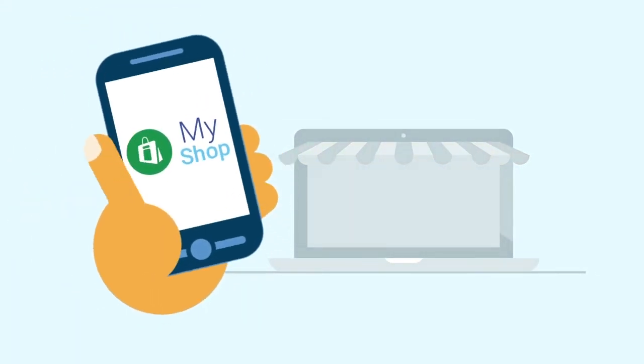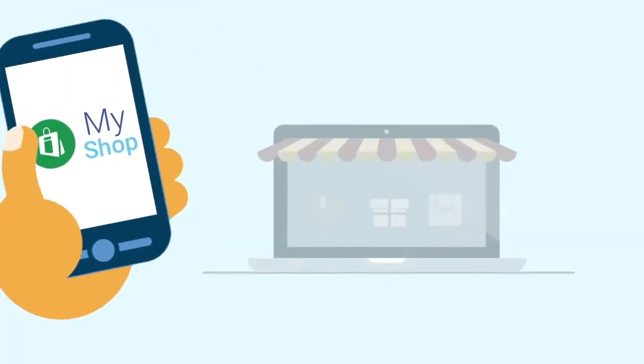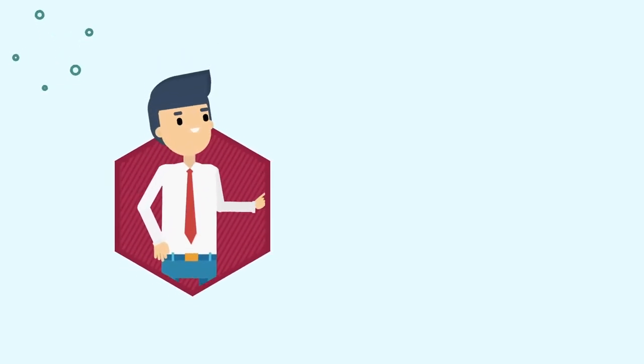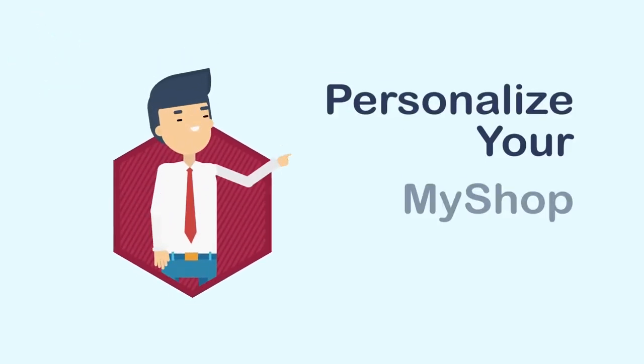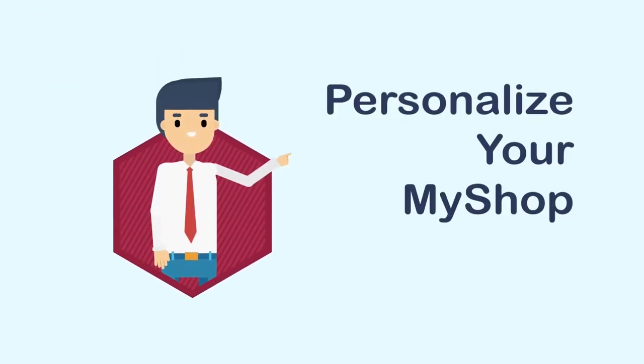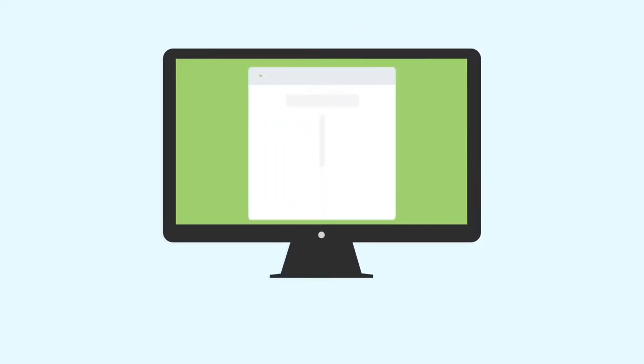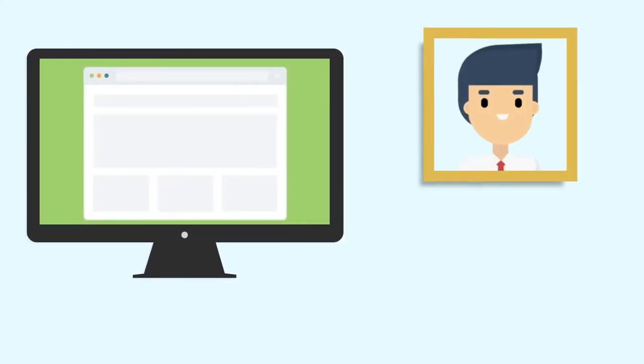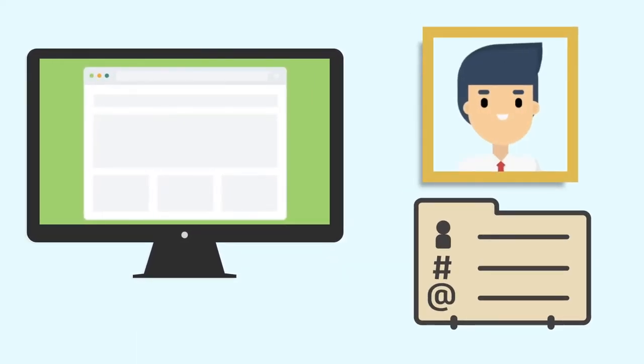Welcome to MyShop. In this video we're going to show you how to personalize your MyShop. The benefit of personalizing your MyShop site is when people visit your site they will see your photo and contact information.